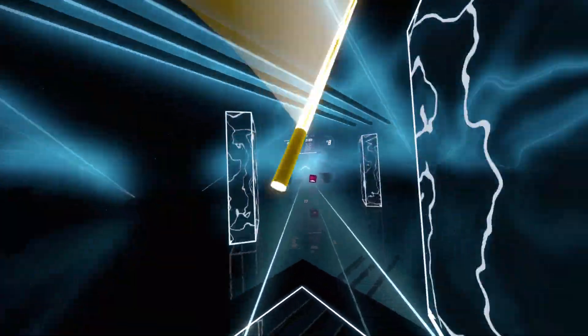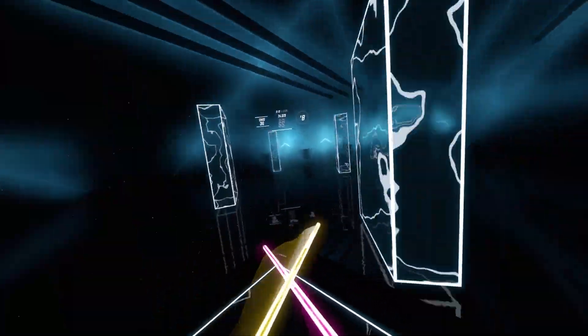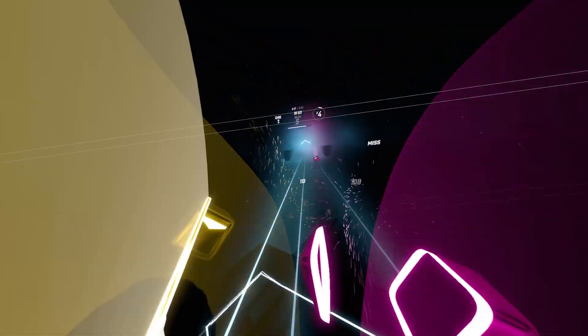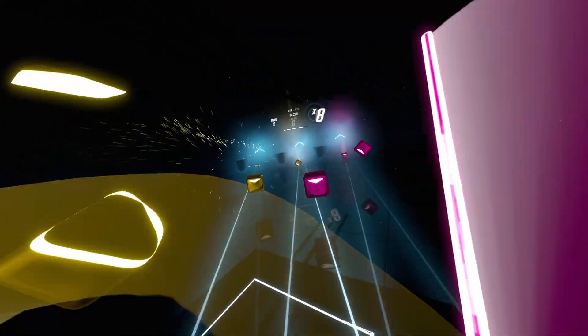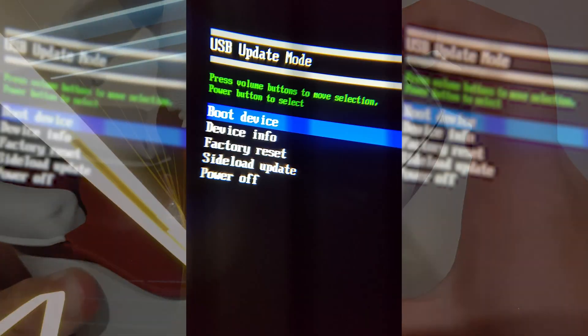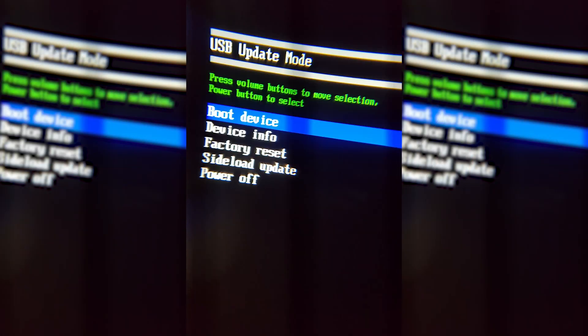Next, make sure your battery on your Quest 2 is above at least 50% and shut it down fully by holding the power button. Once it is shut down, hold the volume down button and the power button to power it back on. You should see a screen with text titled USB Update Mode. Using the volume buttons, scroll down to Sideload Update and hit the power button to confirm. The screen should go black, which means you can now sideload an update.